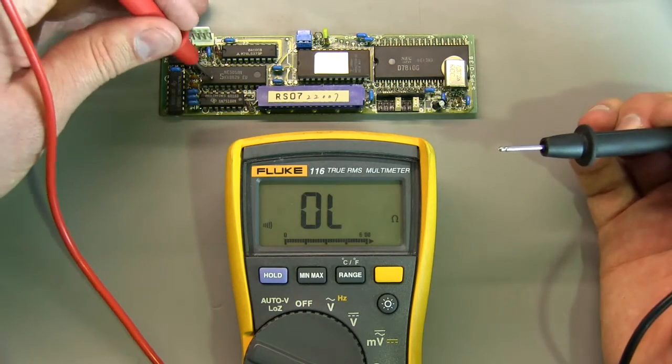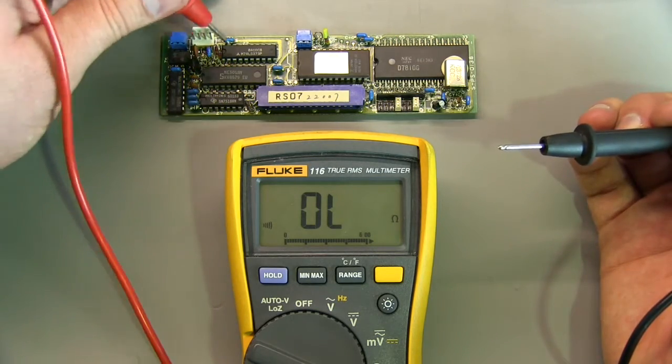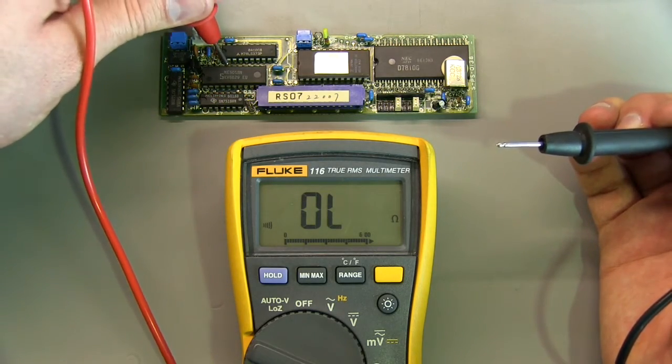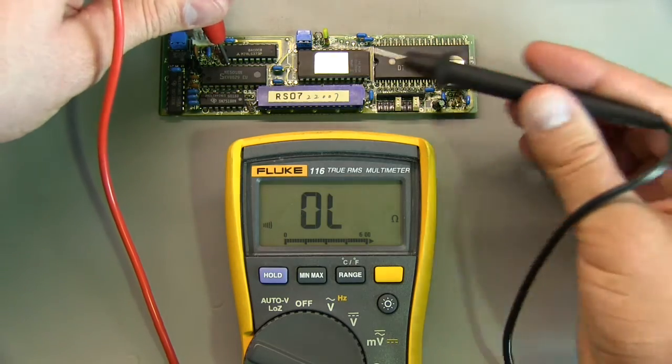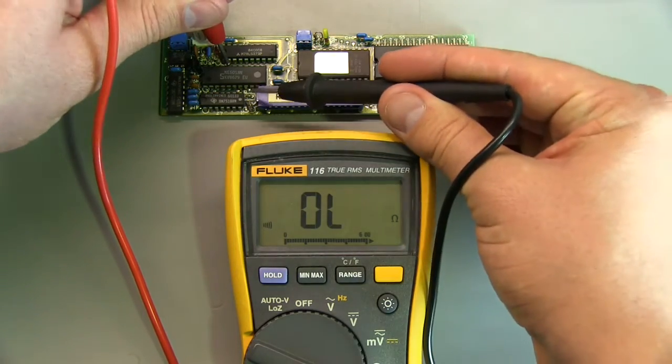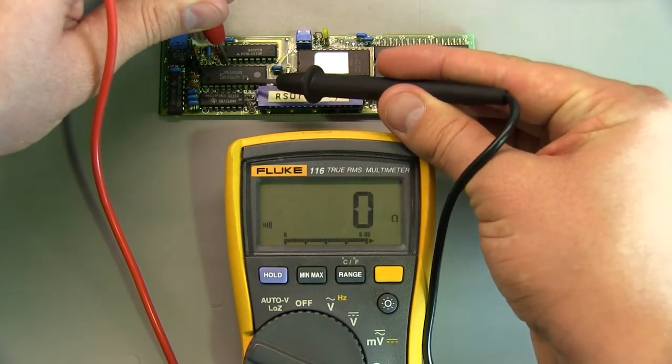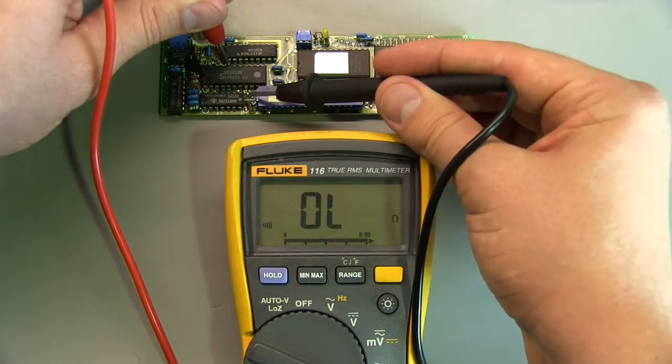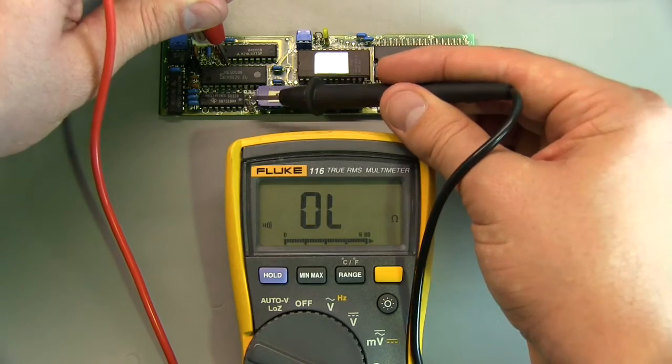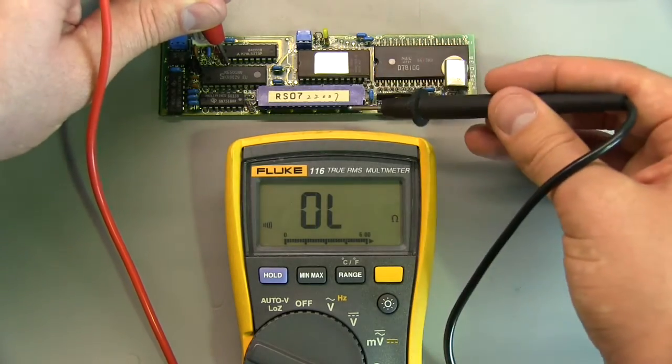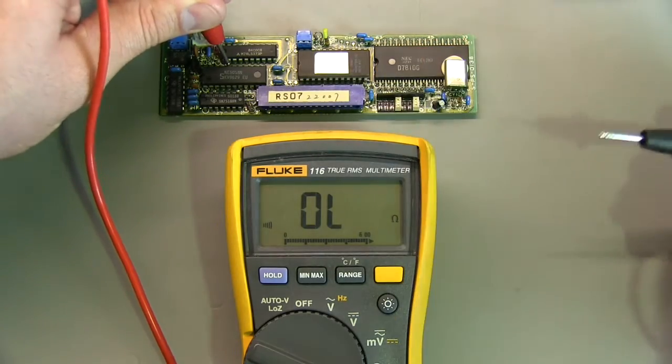Now on this chip pin 18 is our voltage output which is this pin right here. And if I trace that through, you can see it runs to this which would then, with a jumper, be output through here.